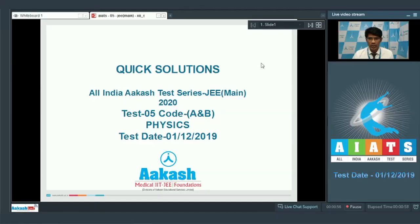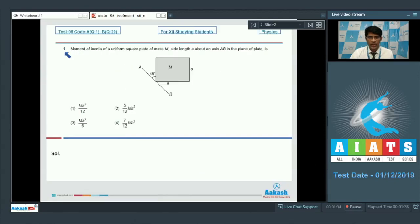Hello students, welcome to the session on quick solutions of All India ACAST Test Series for JEMANS 2020, Test 5, Code A and B, Physics Test dated 1st of December 2019. Let's start with question number 1.